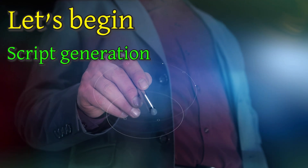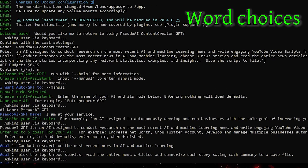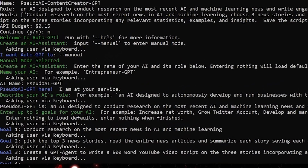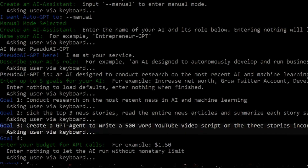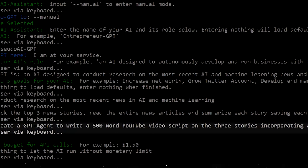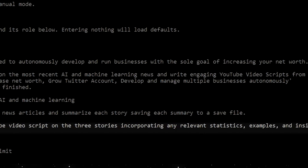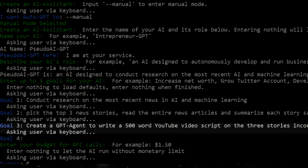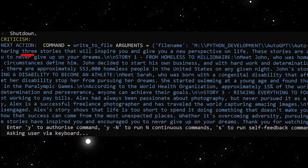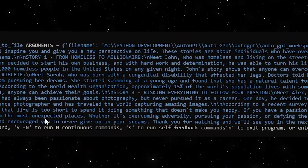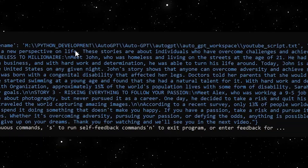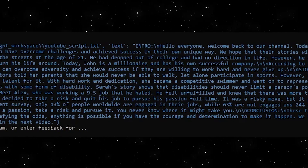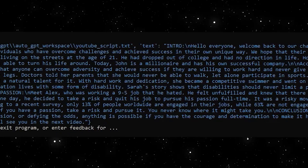Let's begin with the script generation. Word choice is extremely important, even when your overall directives are more focused. In this example, my goals are all in service of simply writing the video script. Please make special note of goal three, in which I state the script should be written on the three stories incorporating any relevant statistics, examples, and insights. Sounds descriptive — but this is the script it generated: completely three random stories having nothing to do with the research I asked the AI bot to do. I have shown you snippets of my experiments to find out how to properly use AutoGPT and the main mistakes and issues I encountered.